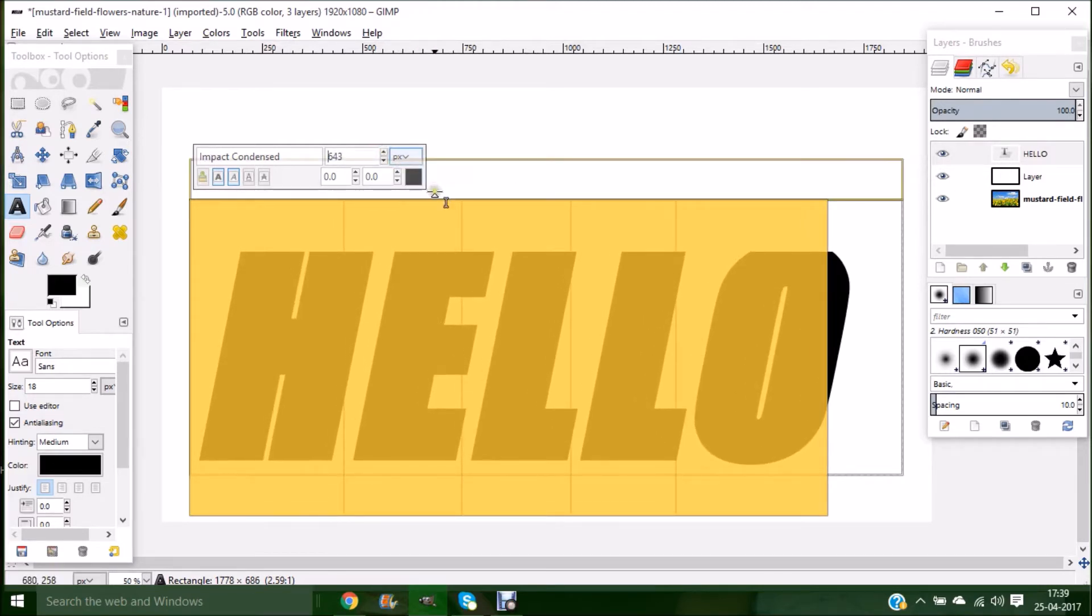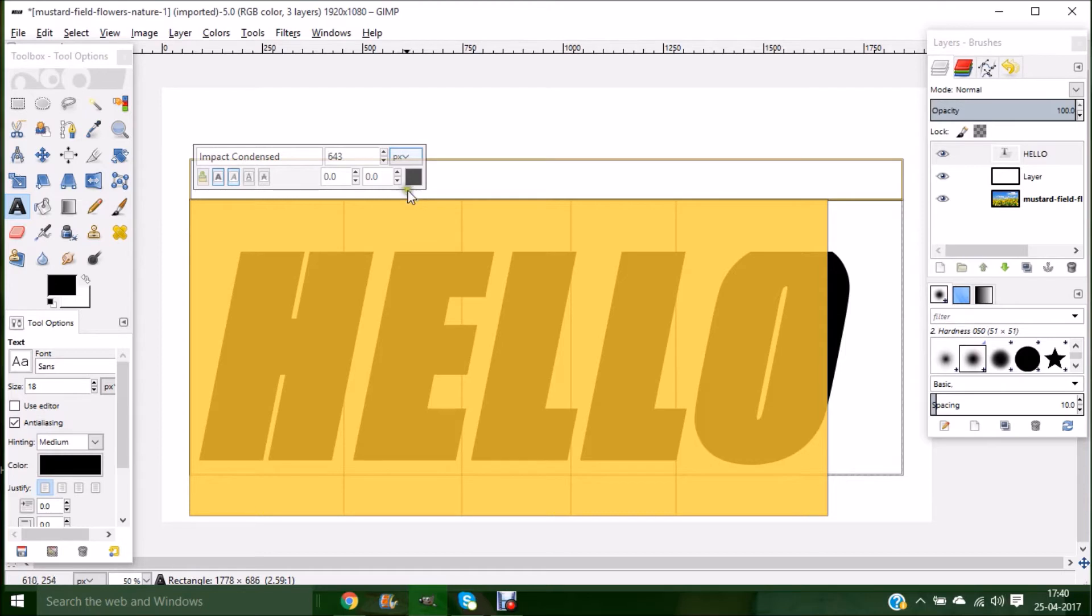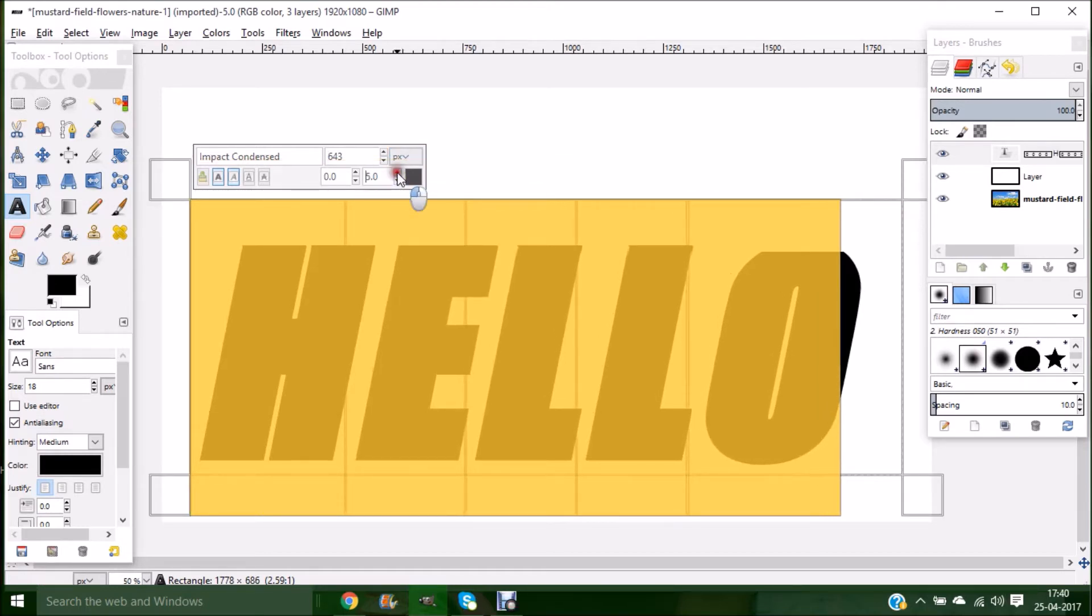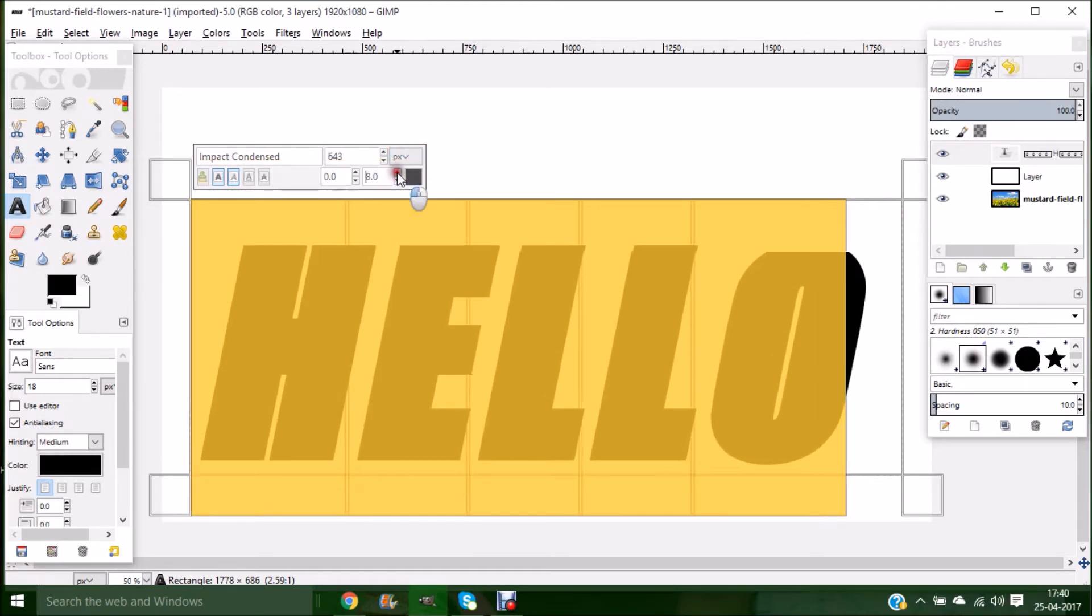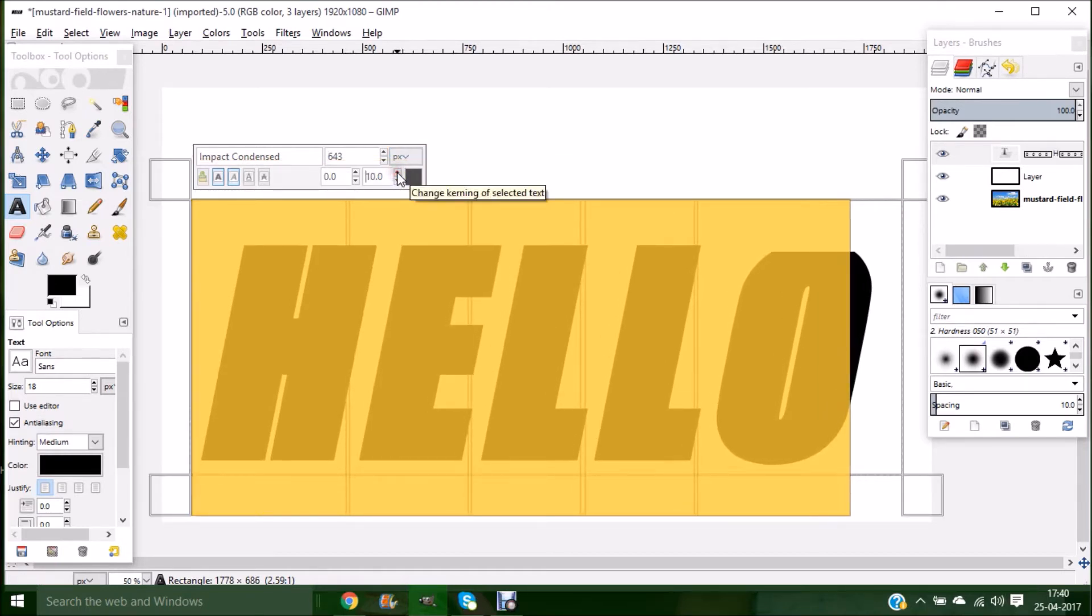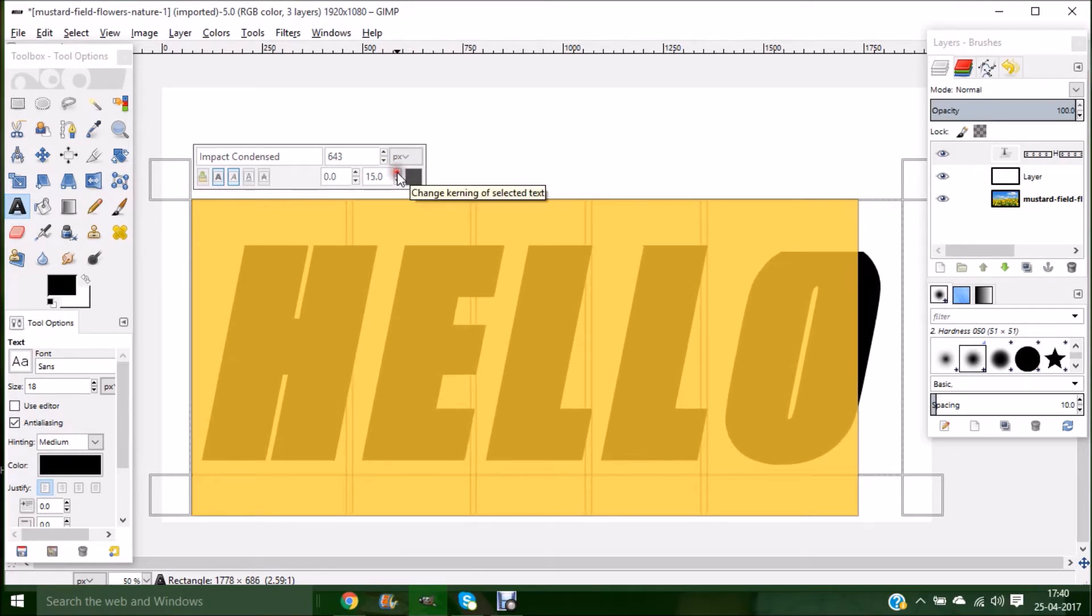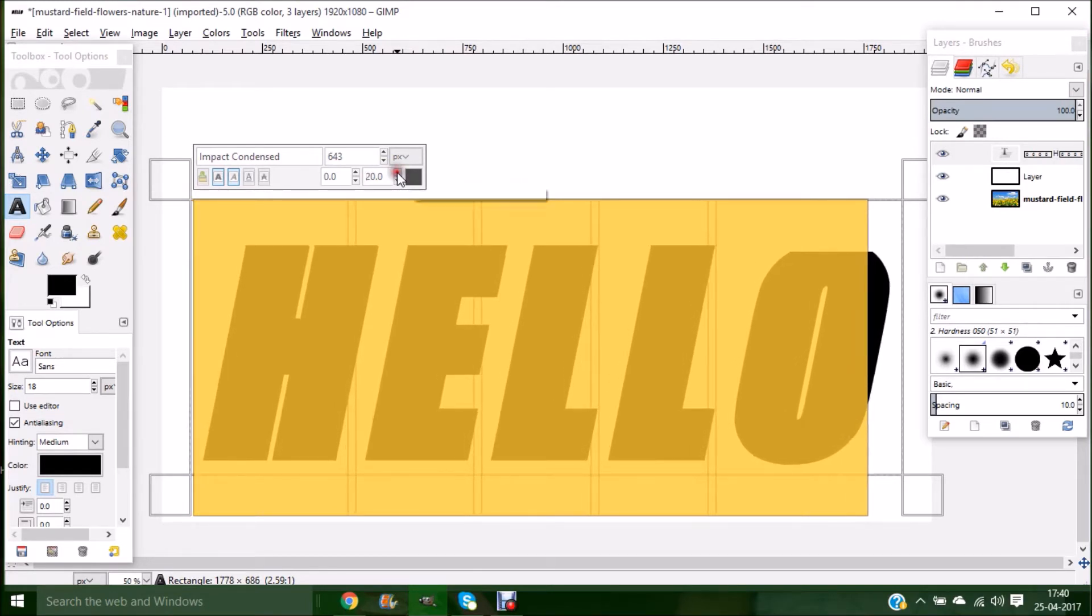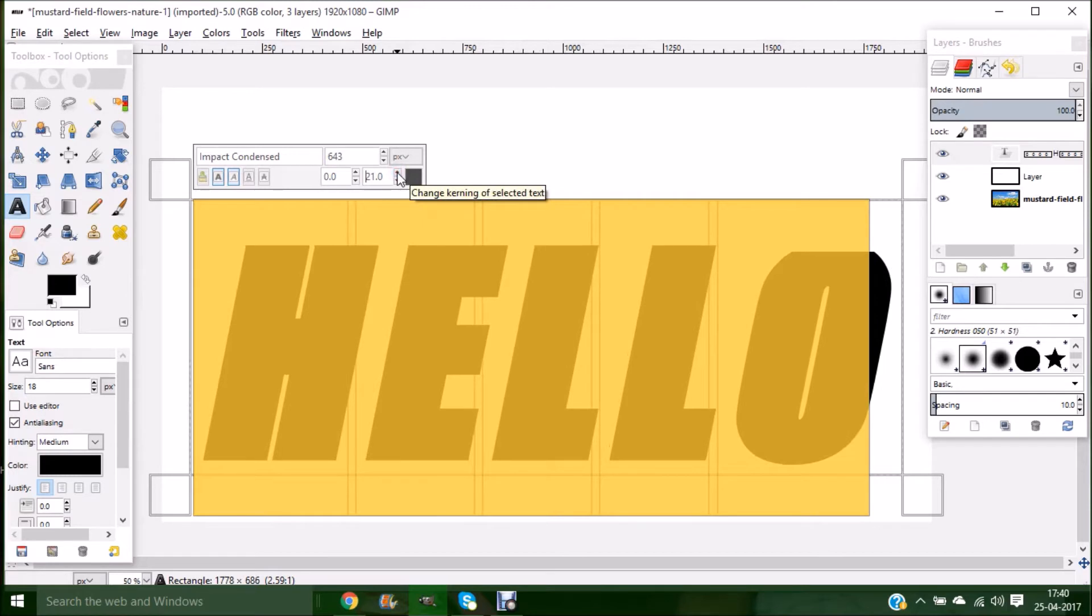Once the size of the text has been given, we'll adjust the spacing between our text. Click on the arrow mark over here, and as you can see, once you start increasing it, the space between the letters will get equalized.